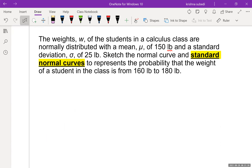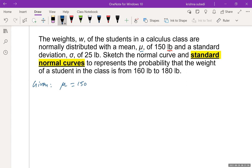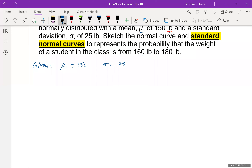Here is one example: the weights of students in a calculus class are normally distributed with a mean mu of 150 pounds and a standard deviation of 25. We need to sketch the normal curve and standard normal curve to represent the probability that the weight of a student in the class is between 160 pounds and 180 pounds.